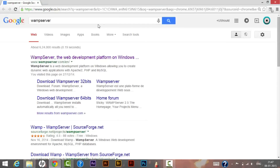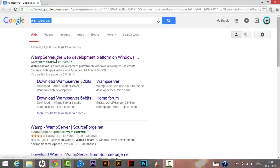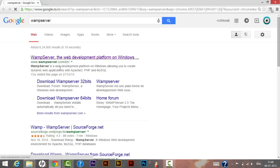First, open your browser and type 'WAMP server', as we will need WAMP server to run our WordPress on a local machine. Download the WAMP server onto your local machine.